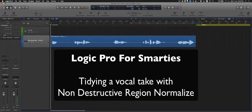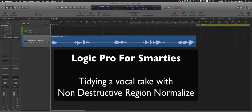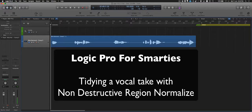Hi, this is Ed Brooks. Welcome to Logic Pro for Smarties, and this is a demo of a new feature that's just come out with Logic Pro update 10.2.3, non-destructive region normalize.